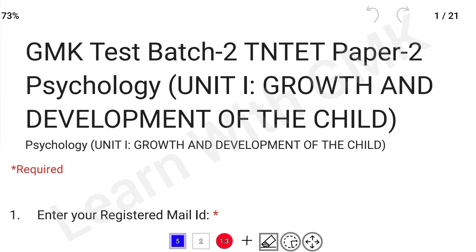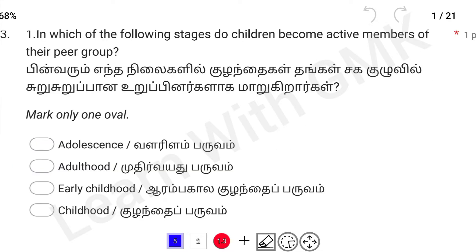Now we will talk about questions. If you have any answers, please comment below. First question: In which of the following stages do children become active members of their peer group?